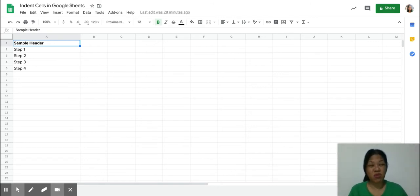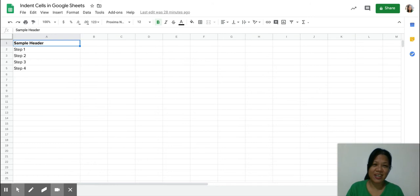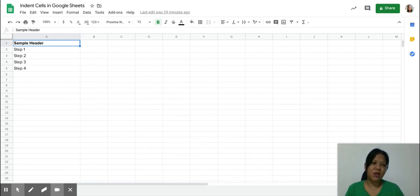This is one of the most requested features of Google Sheets, but unfortunately Google Sheets doesn't have it yet, so there's a very simple workaround that you can do.